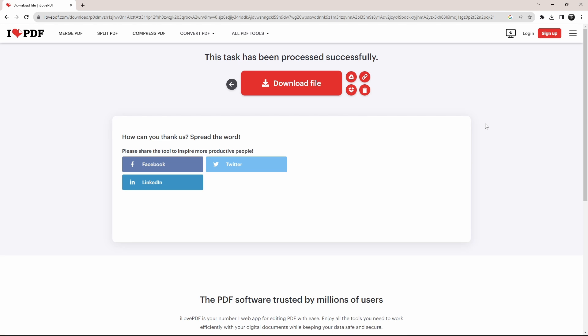And if you want to know how to compress a PDF, you can check out this video that's here. That's it for today. Goodbye.